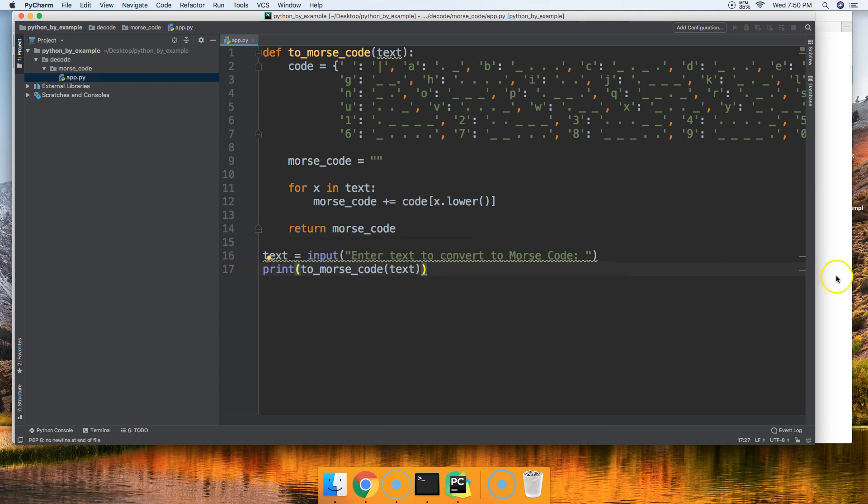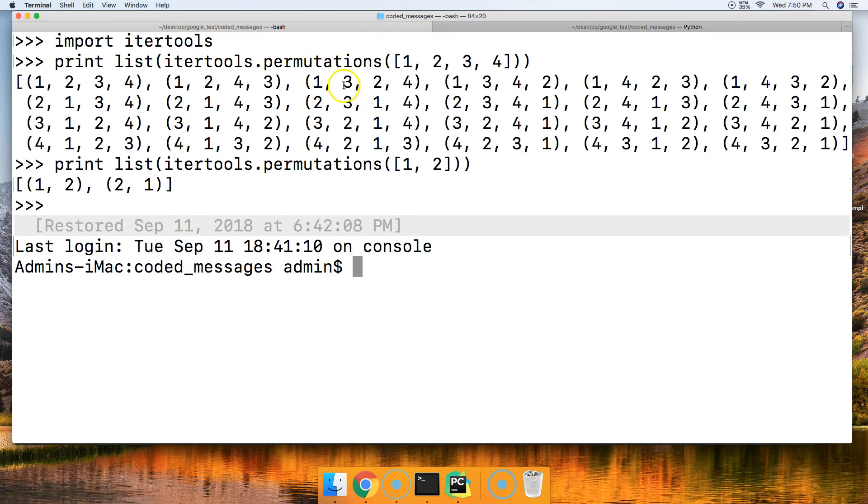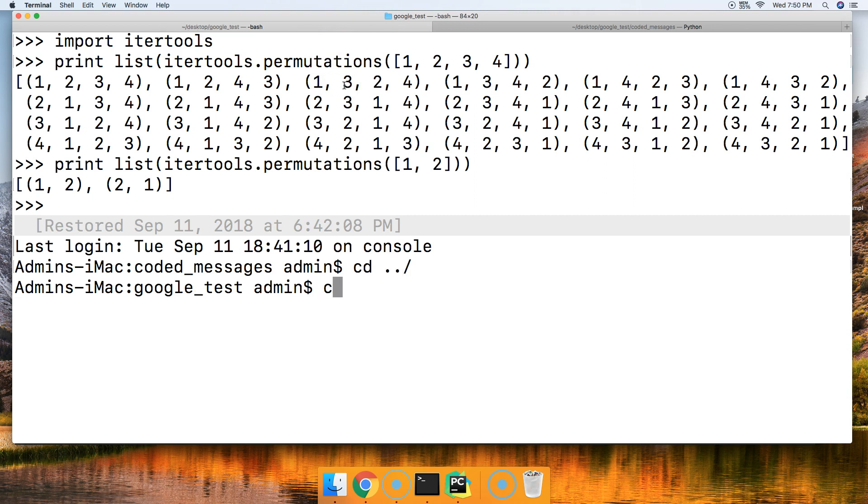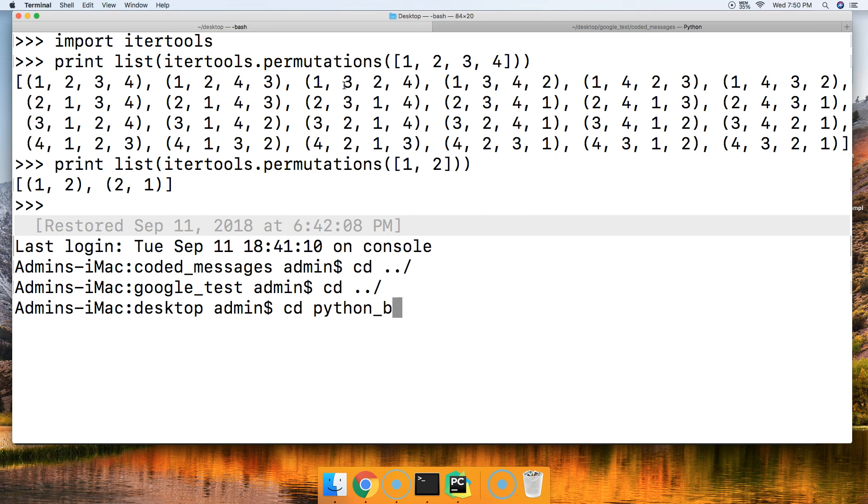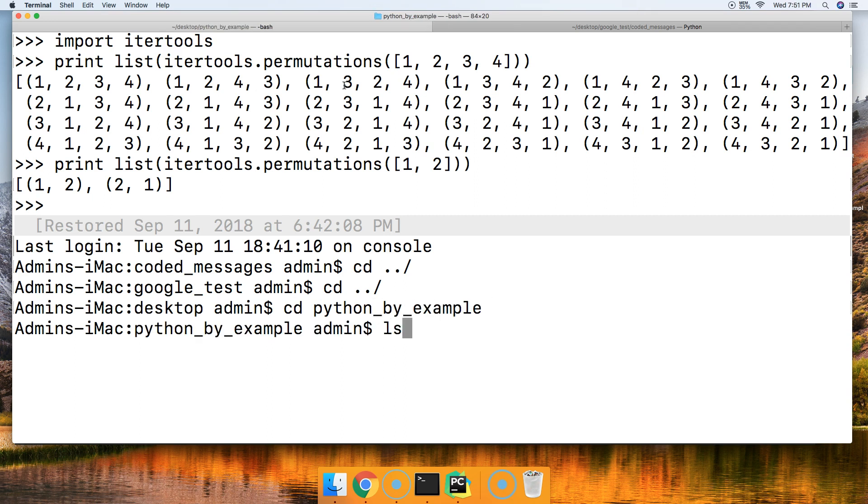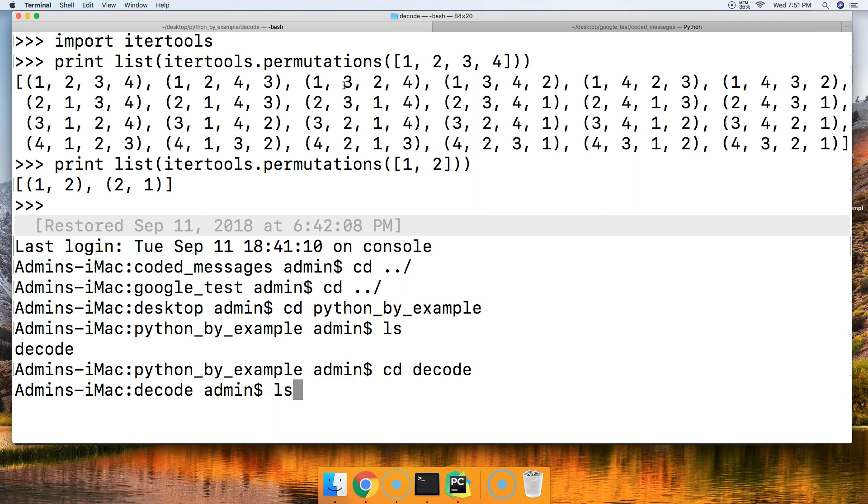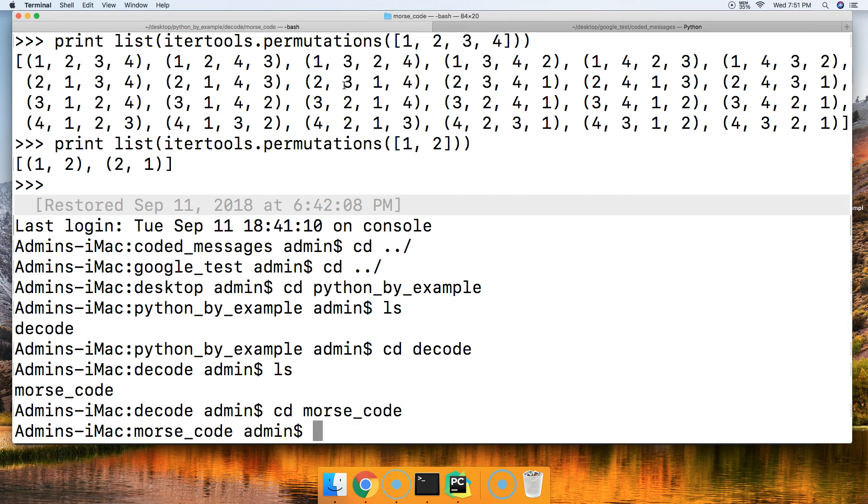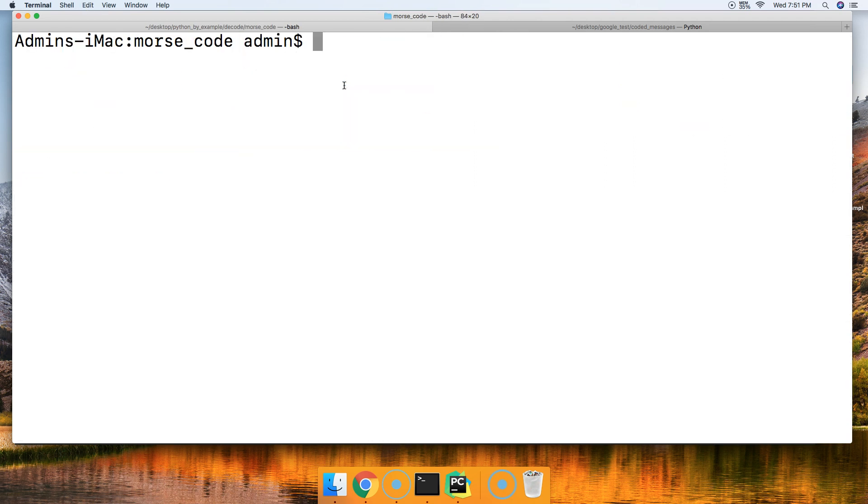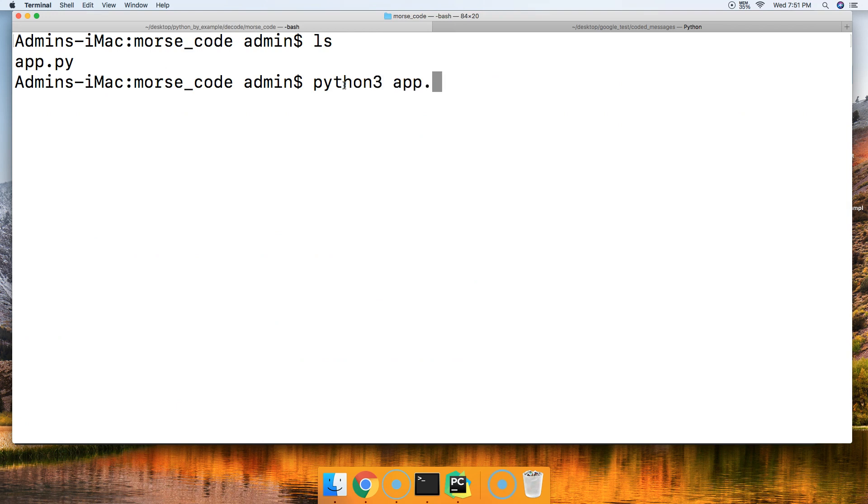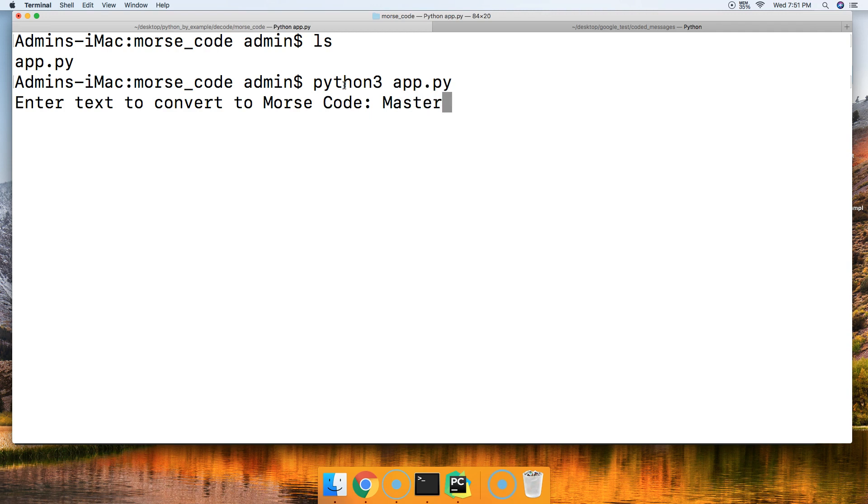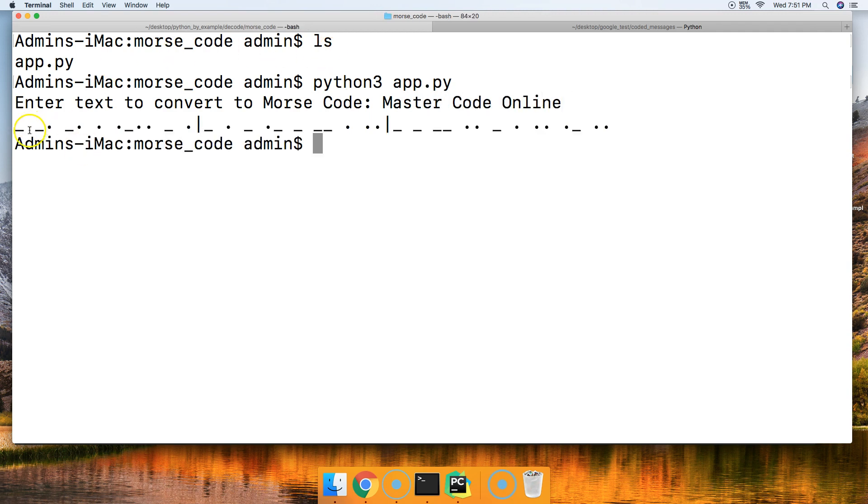All right, and into our, let's see here. Let's see. cd python by example like that and then we're going to cd into decode and ls and cd into Morse code and I'm clearing my screen. I'll set that out and then say python3 app.py and we're going to say mastercode.online and notice we get Morse code.